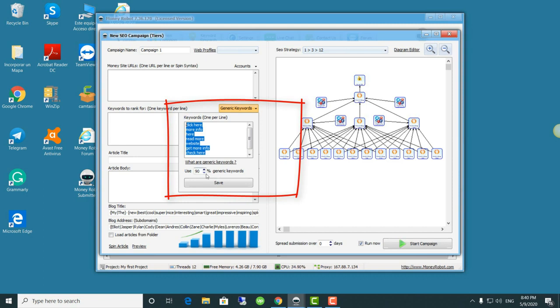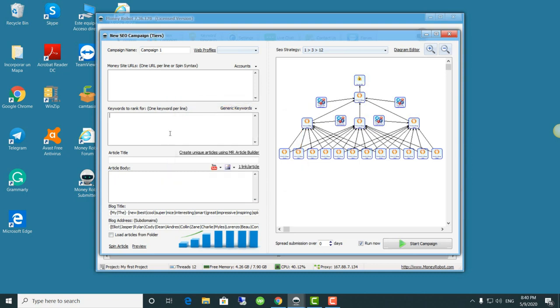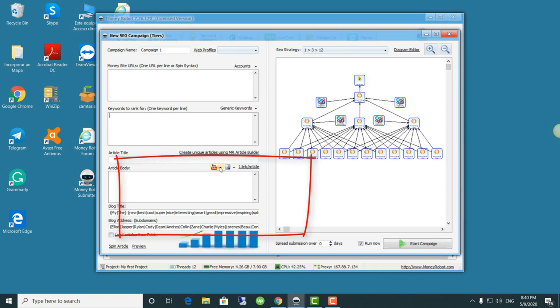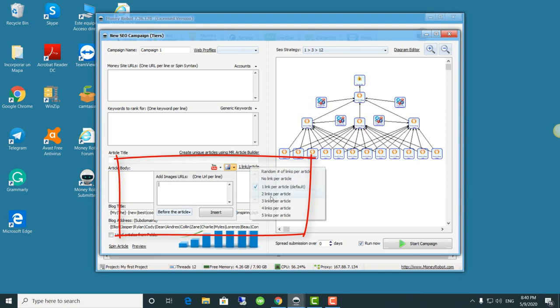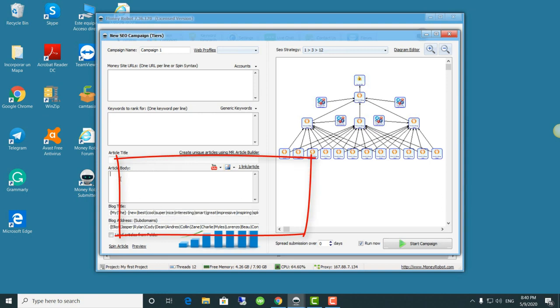Finally we have this last area where we can add our YouTube video link, our image or images links, and we can even modify the number of links that we want to appear on each article or select we don't want any. It all depends on the strategy we're looking for.